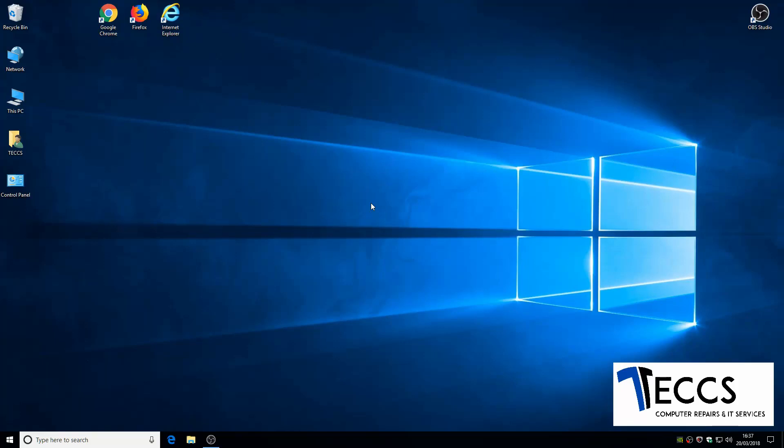Hi, this is Tom from TexComputer Repairs and today we're going to show you how to install uBlock Origin adblocker onto Firefox web browser.